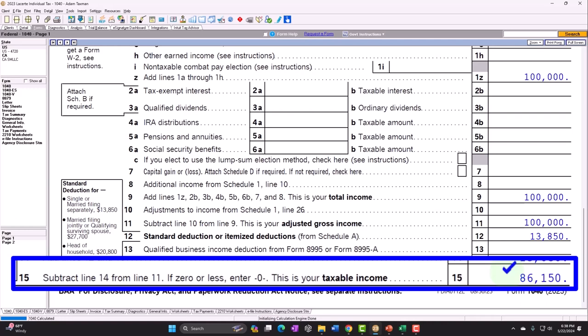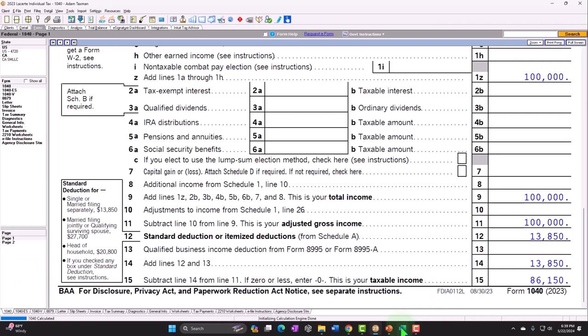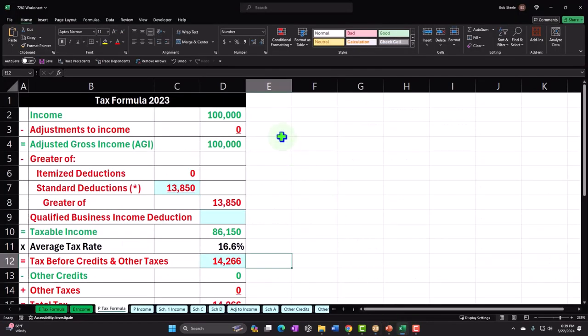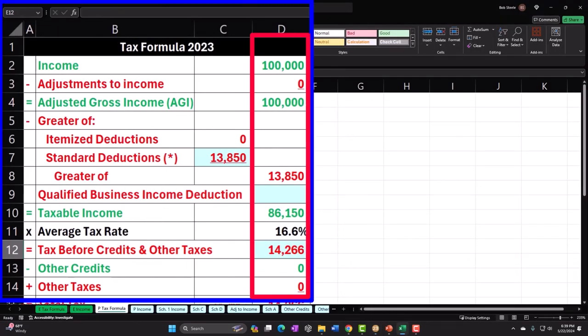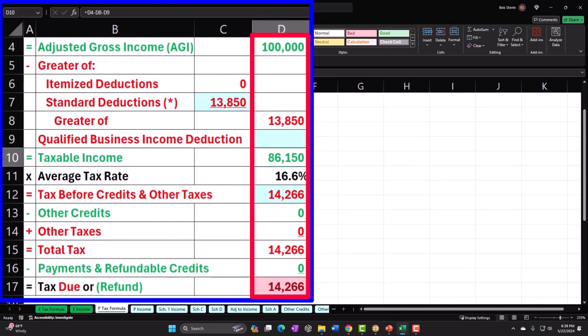Most of this information we can double-check because we have source documents - such as W-2s, 1099s, and so on. It is useful to mirror that data input in something like Excel, given the fact that we don't have a double-entry accounting system in the tax return, to make sure we didn't make a data input error. Entering it two times is a useful tool.